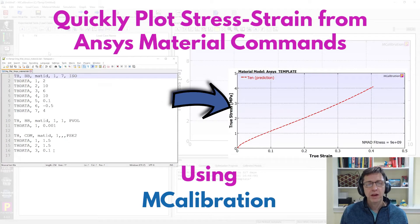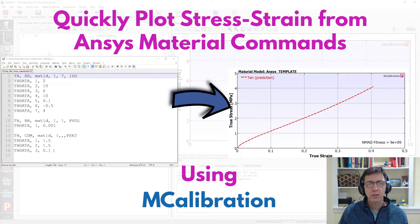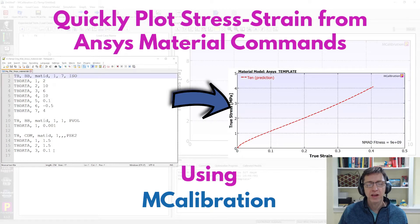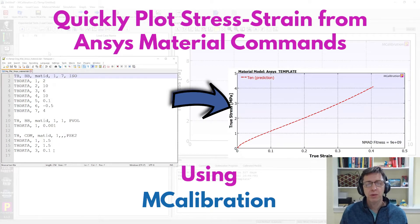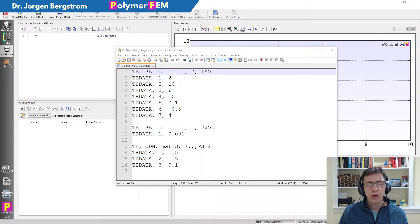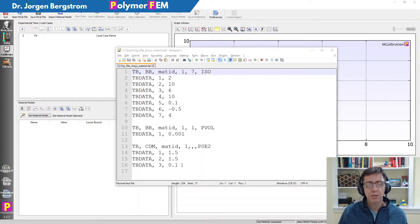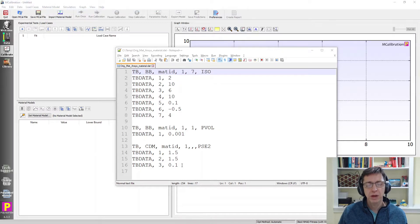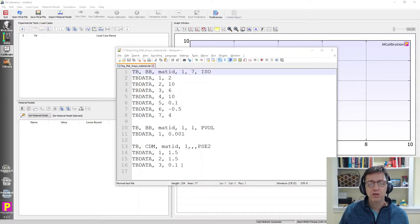Hi and welcome. Today I'm going to show you how you can evaluate an ANSYS material model, ANSYS mechanical material model defined as APDL command, into stress strain predictions using the MCalibration software. MCalibration can read in any ANSYS APDL commands and create a stress strain prediction for you in a very quick way.